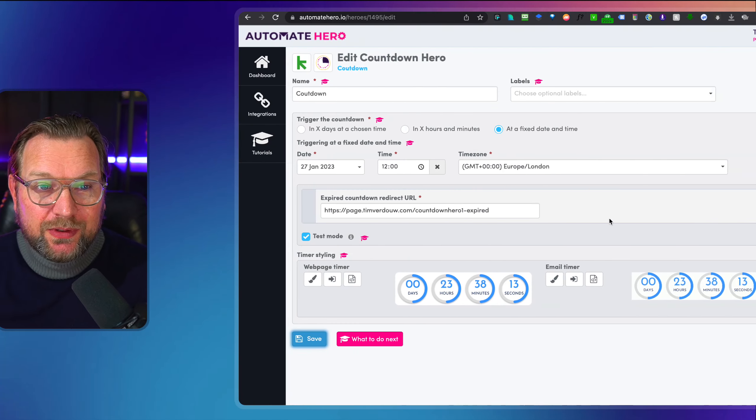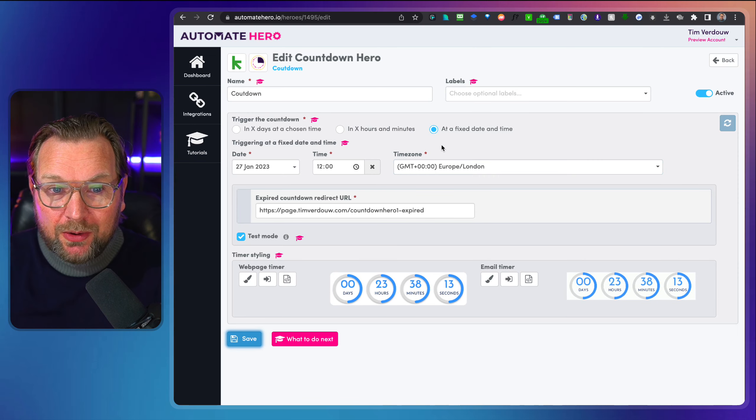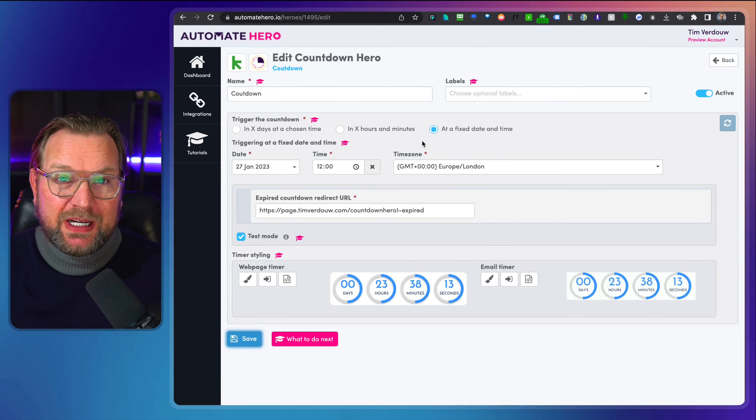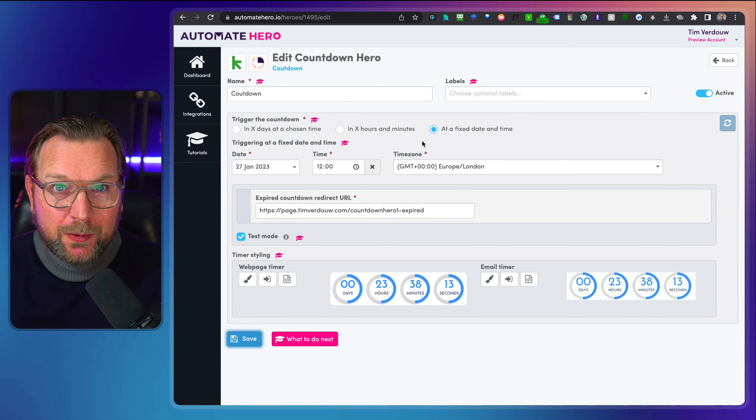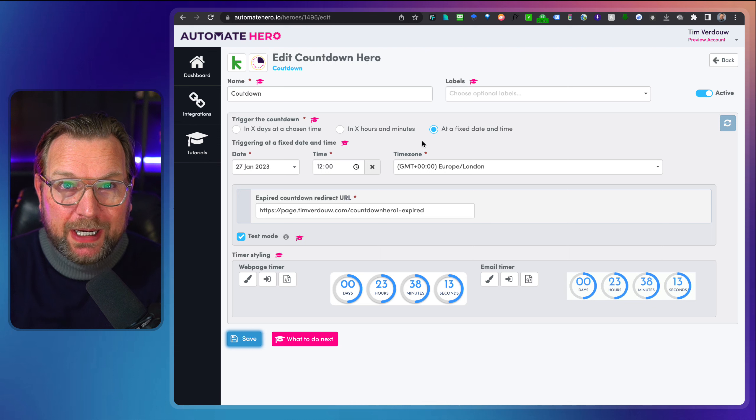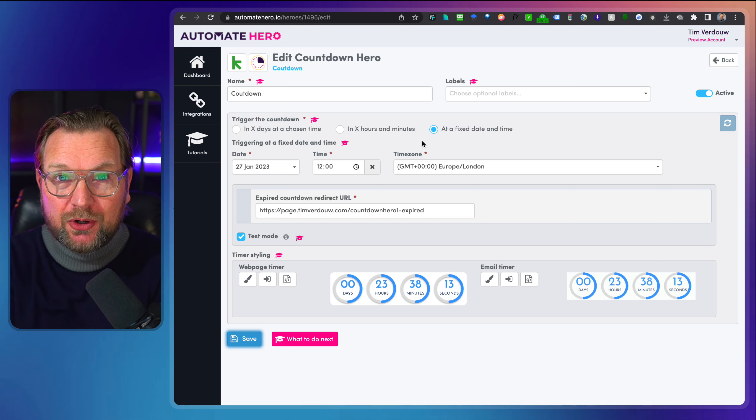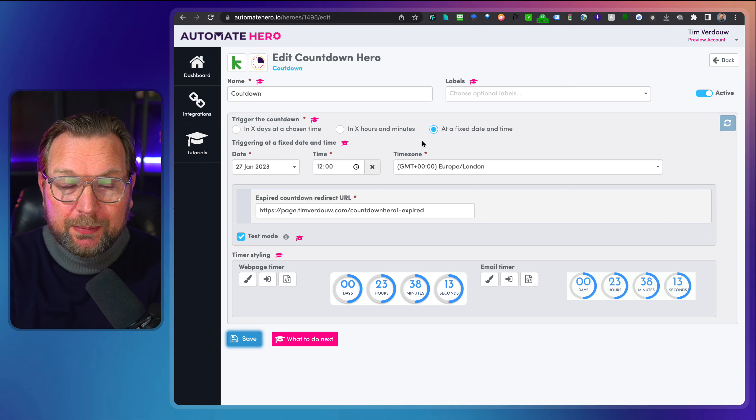And the cool thing is when these timers expire, you can give them an action like redirect to another page. And that's not all. Within Countdown Hero, you can also give tags to the people that are visiting your page. So you can integrate this with your autoresponder.